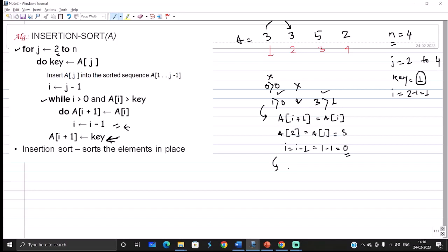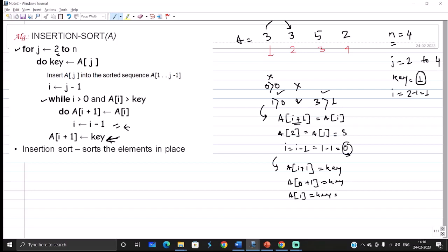After exiting the while loop, the next statement executes: a[i+1] = key. The current value of i is 0, so i+1 equals 1, meaning a[1] = key = 1. We have now changed the value at array index 1 to 1. So values 1 and 3 are now sorted — that is the beauty of the insertion sort algorithm!